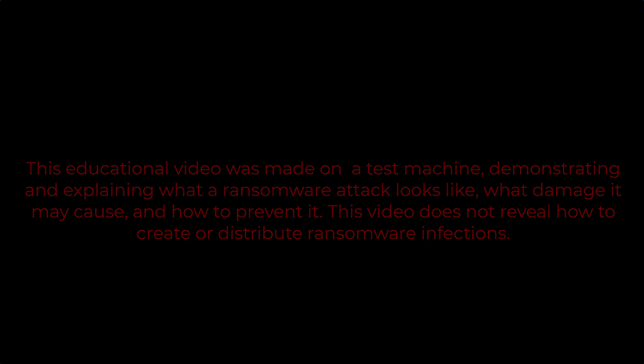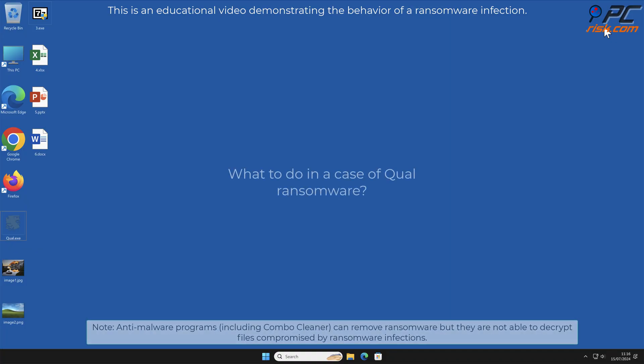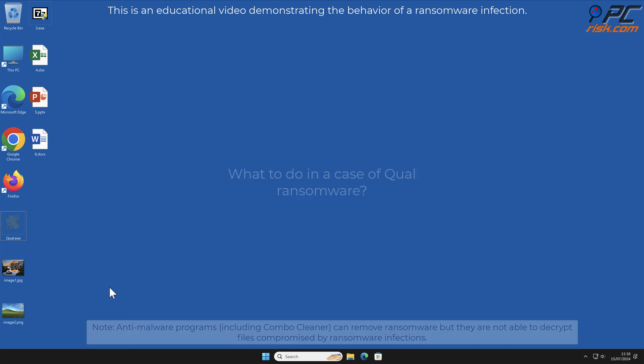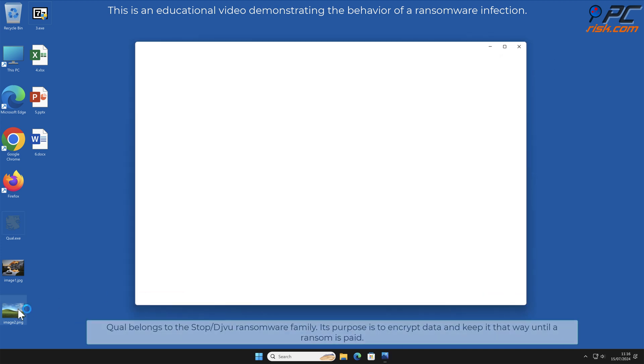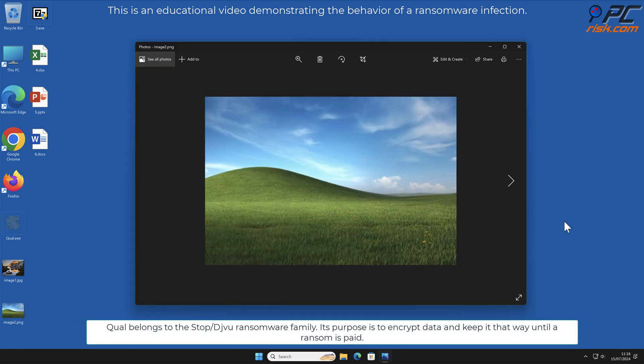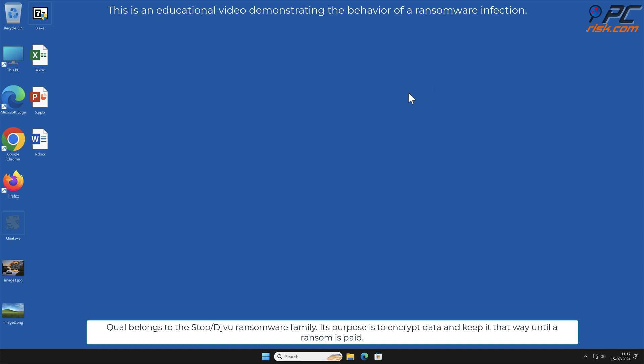In this video we will talk about QUAL, a ransomware virus that targets Windows computers. QUAL belongs to the stop/deja vu ransomware family. Its purpose is to encrypt data and keep it that way until the ransom is paid.